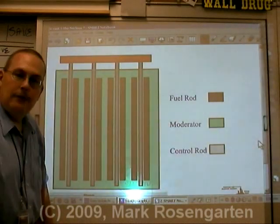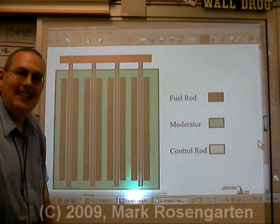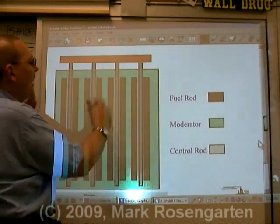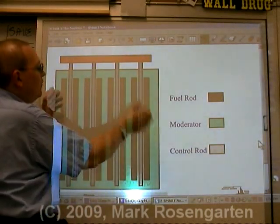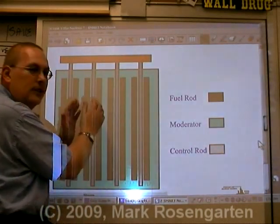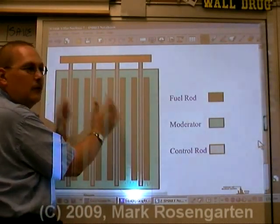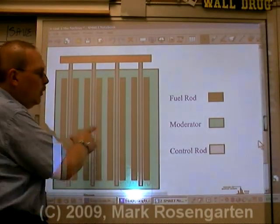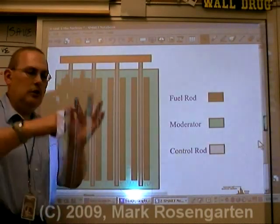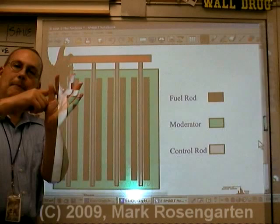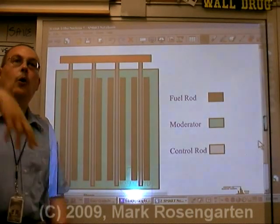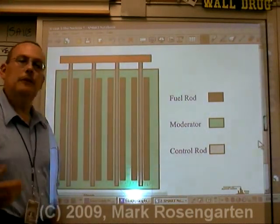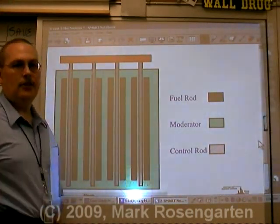Fuel rods are good on average for about 6 years, and every 2 years they rotate them. The ones on the outside move to the inside, the ones on the inside move to the middle, and they rotate them every 2 years. The fuel pellets are about that big, and there's a whole lot of them in the rods. Each fuel rod is good for about 6 years.